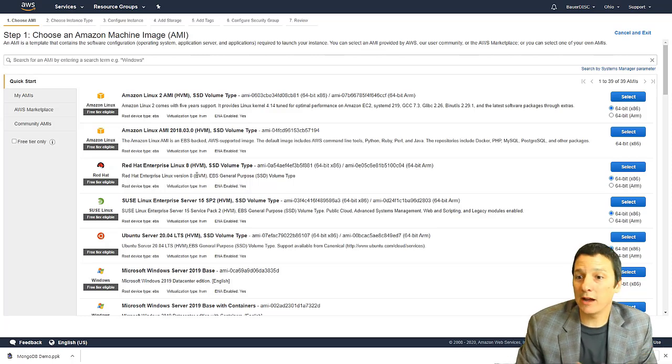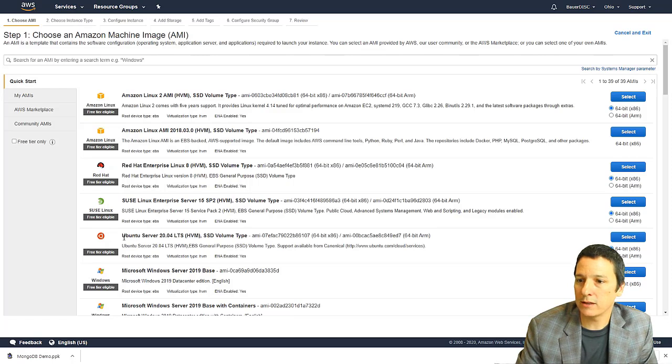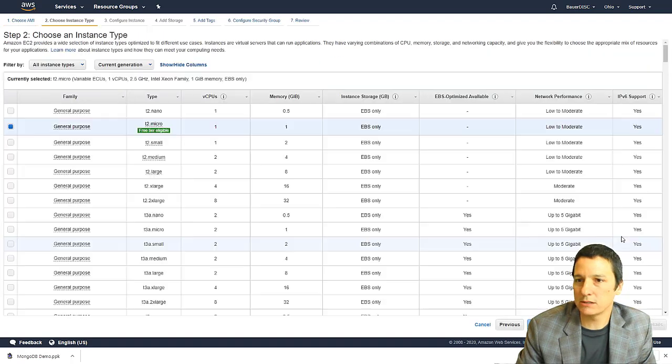But personally, I really like using Ubuntu. So that's what we are going to select, the Ubuntu server 20.04. So click on select.